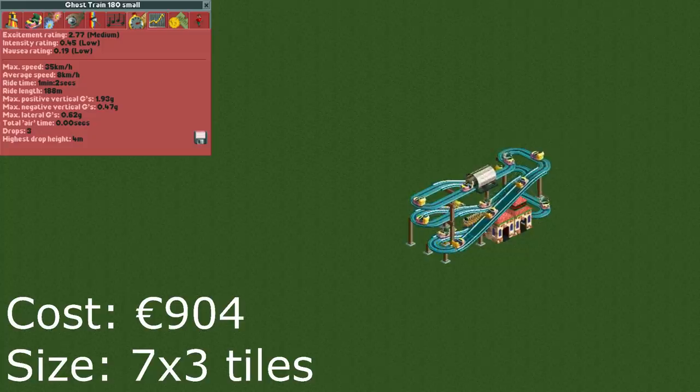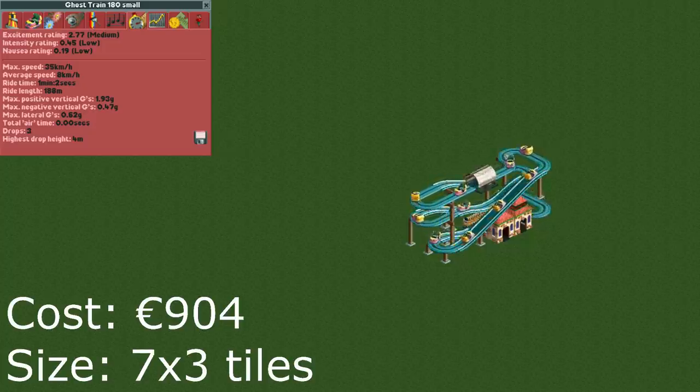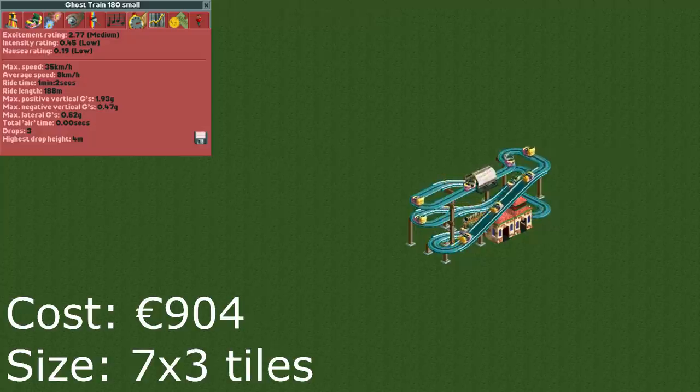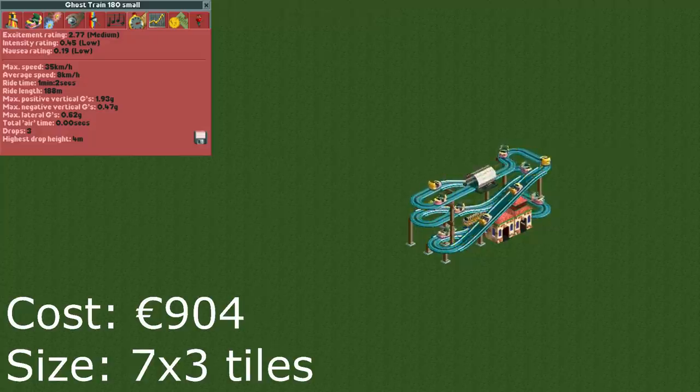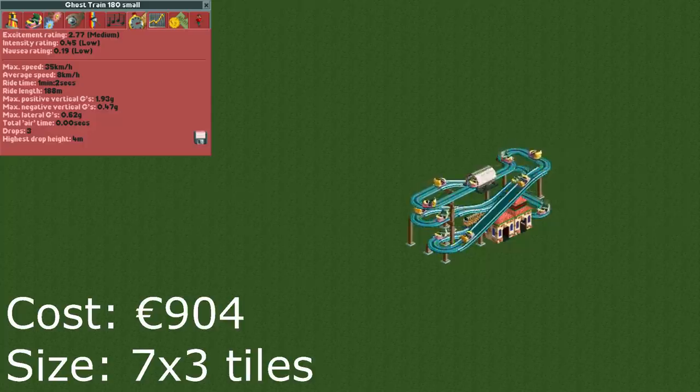The next design is the smallest design that has a length of over 180 meters without using the trick used in the previous design. If that glitch ever gets fixed in OpenRCT2 or you don't like using it this design is a good one.